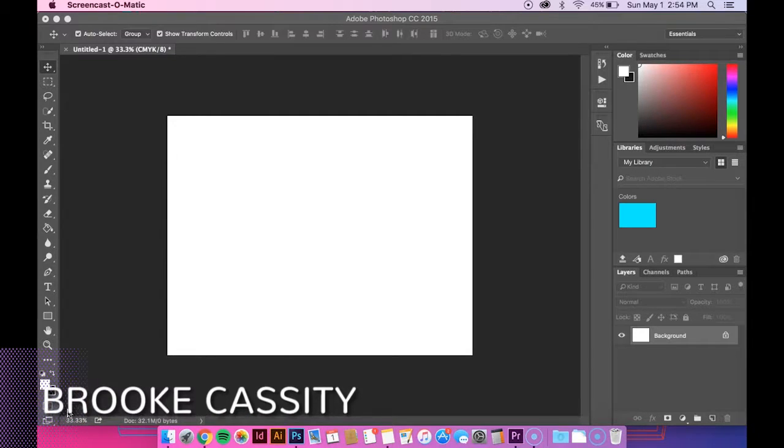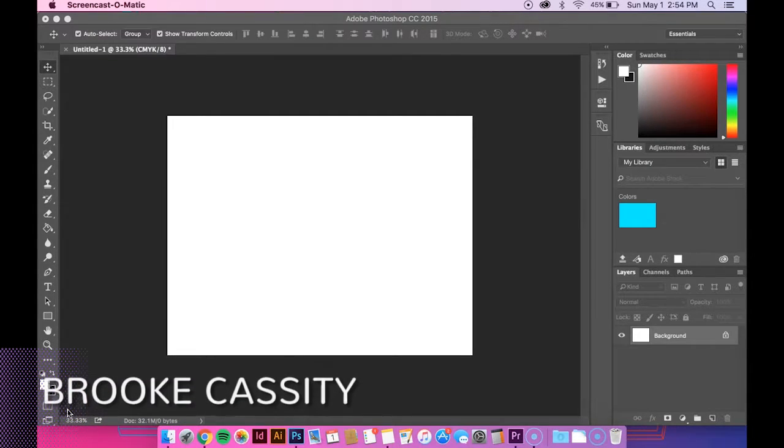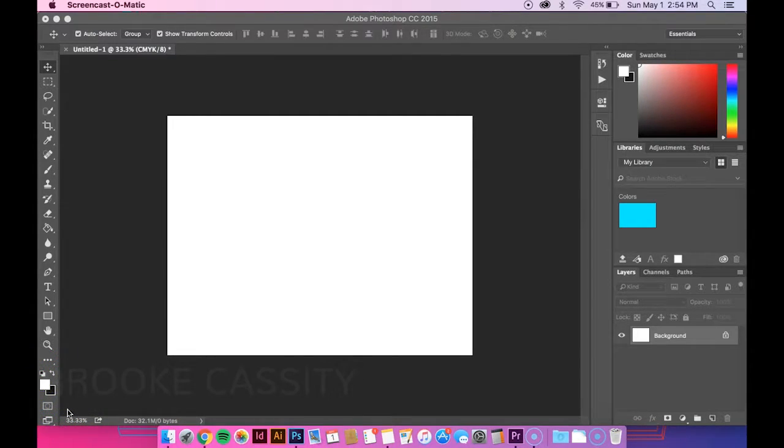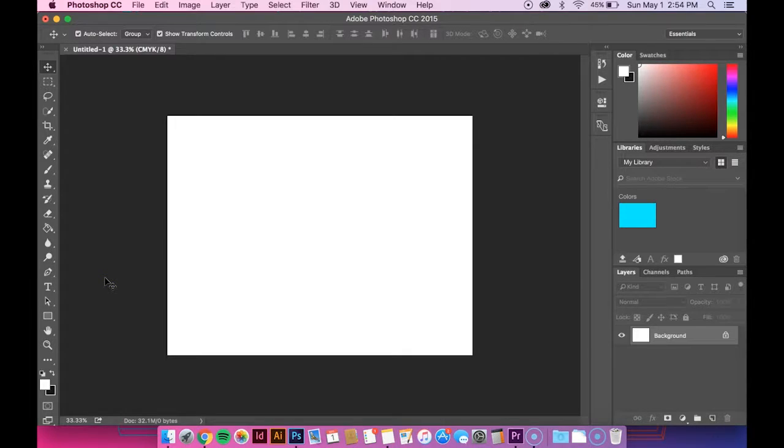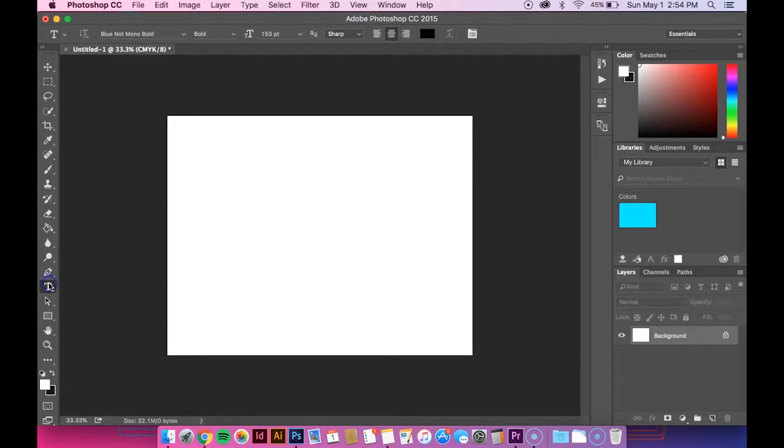Hey guys, in this tutorial I'm going to show you how to use the contract tool in Photoshop. So the first thing you want to do is create a text box. And I guess I should explain it a little bit.